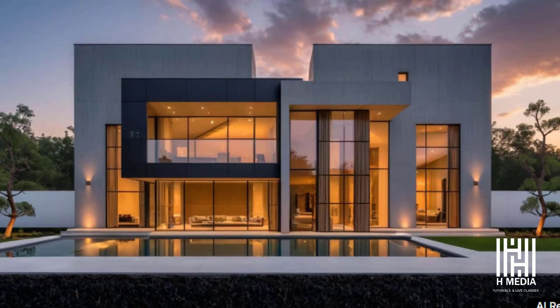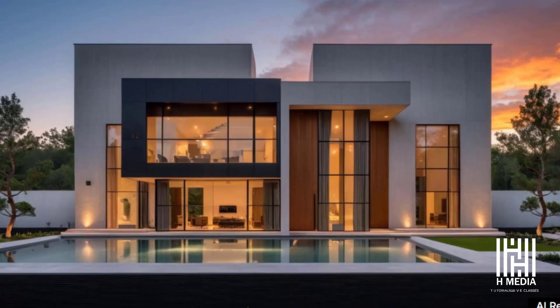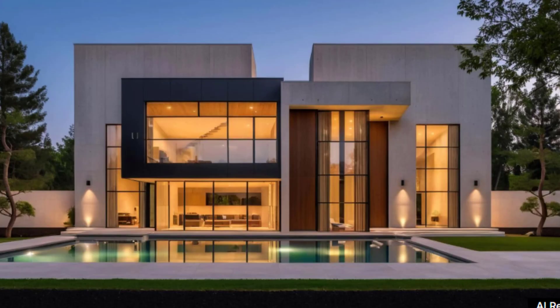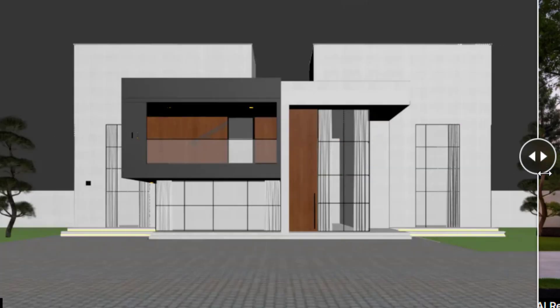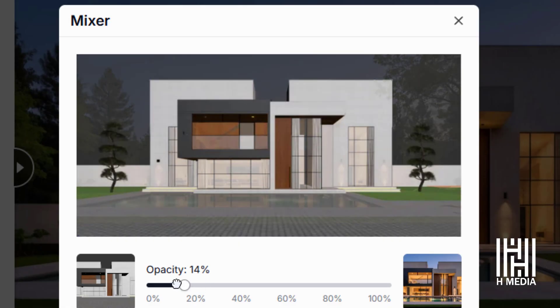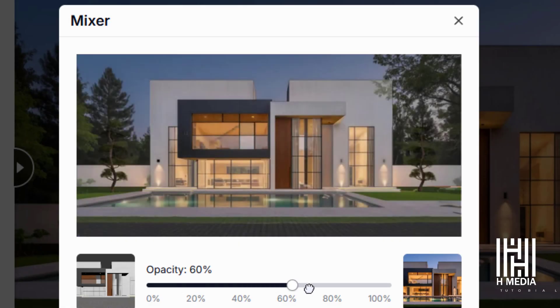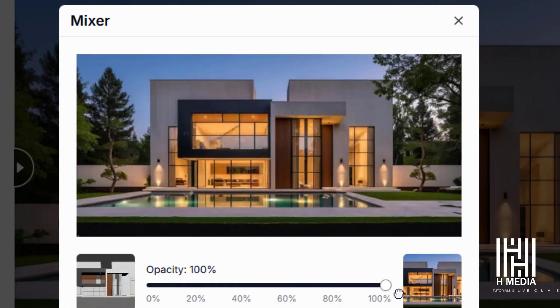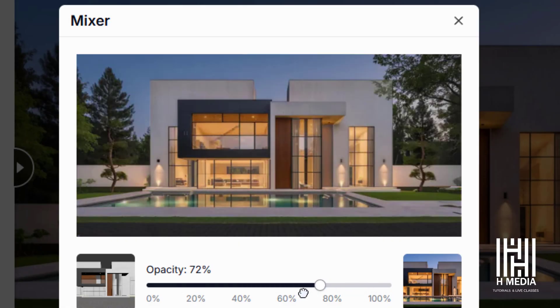Let me show you how to use the Rerender AI tool. You can use basic models, screenshots, still images, and videos to generate output.